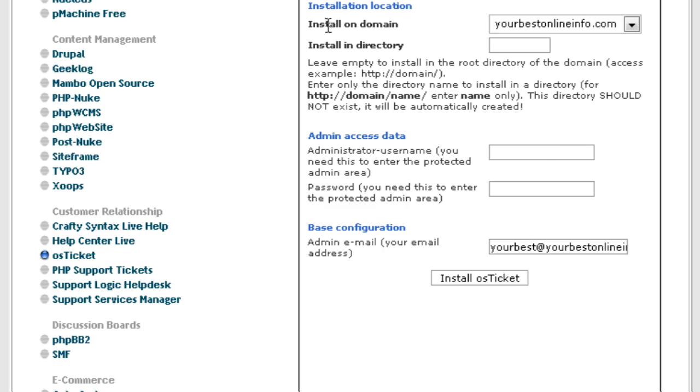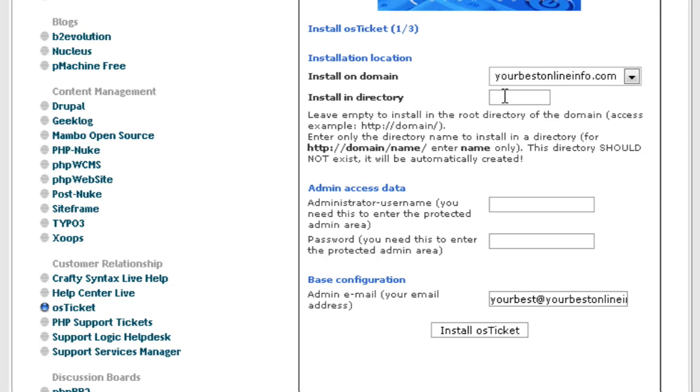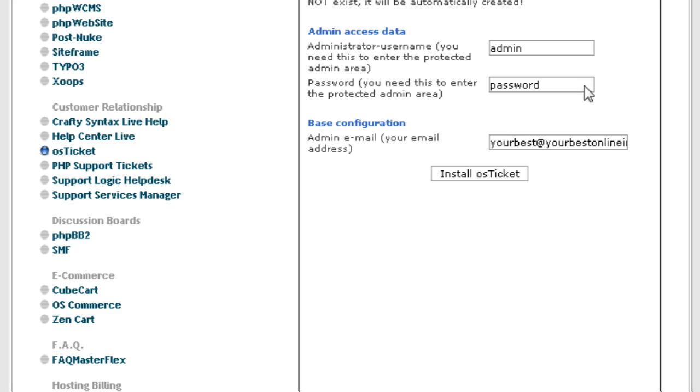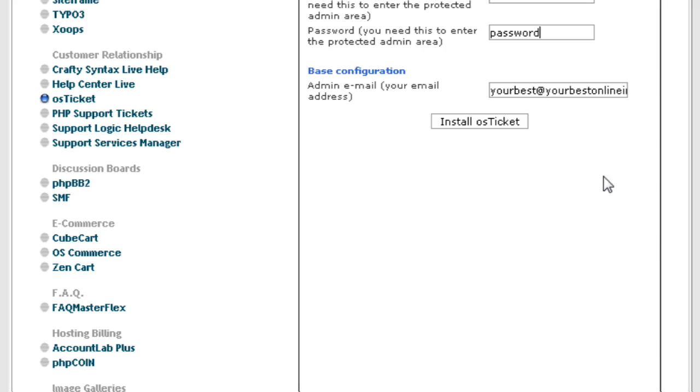First of all, the domain it's going to be installed on should come up automatically. Then next, if you want to install in a directory, you put it here. So we're just going to call it help desk. Now you don't have to install in a directory. You can install it in the main directory by leaving this blank. Then I want you to give it a username and password and then an email address for the admin.